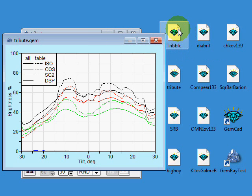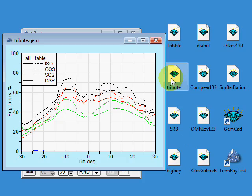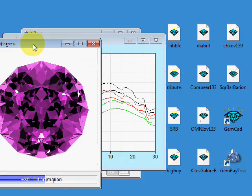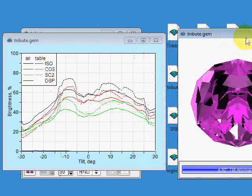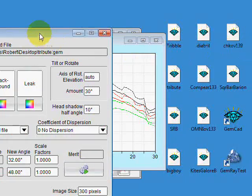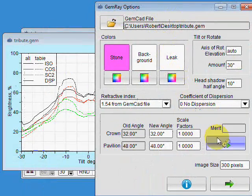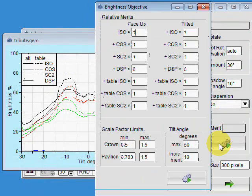Okay, I'd like to open up another copy of this and let's see if GemRay can further optimize this. So let's take the tribute and drag it into the GemRay Test, close that, and then let's start the automatic optimization.